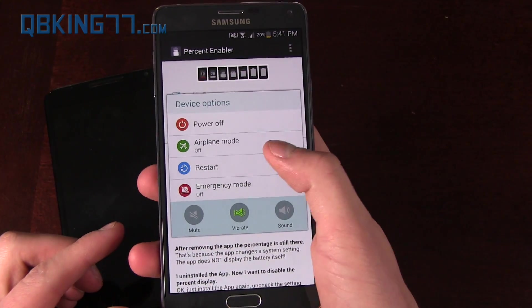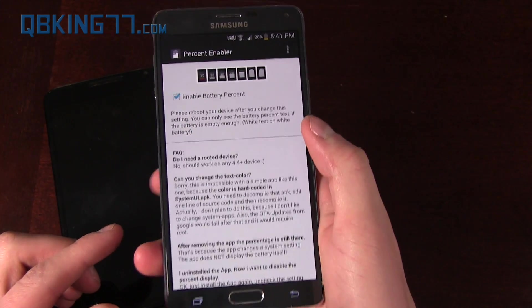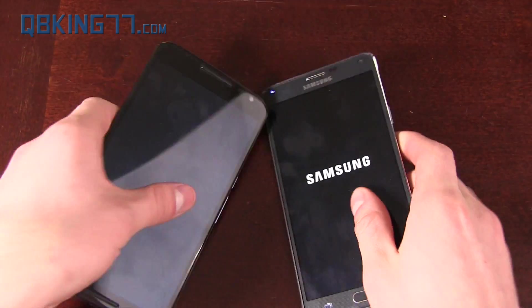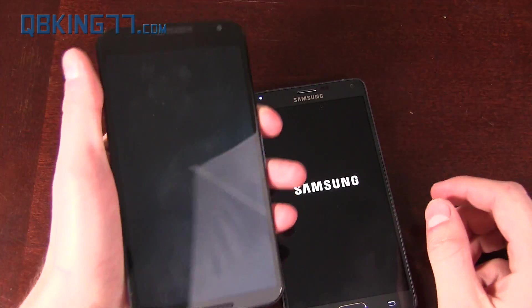I'm just going to go ahead and press and hold, hit restart, reboot my phone, and I'll be right back.